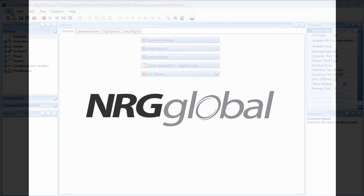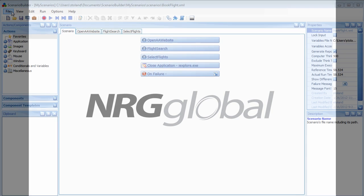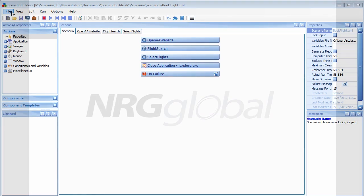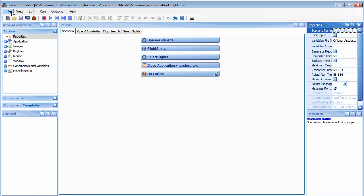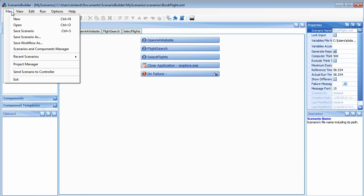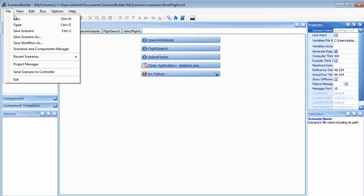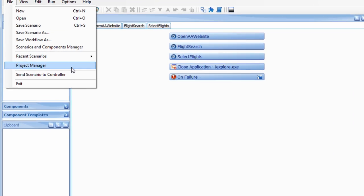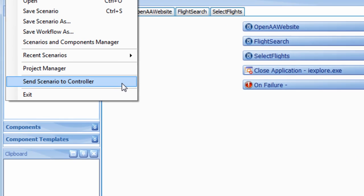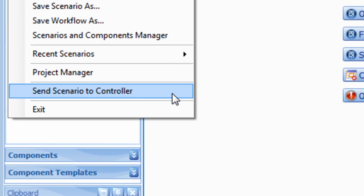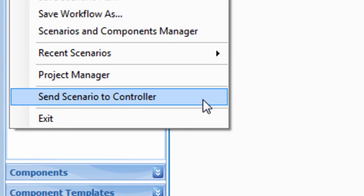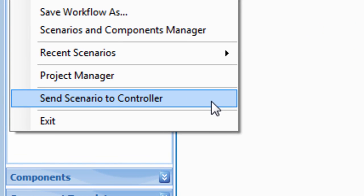We ended our last video by sending our scenario to AppLoader's controller. Now we'll open the controller and discuss the process of creating and running a test plan. Before we get ahead of ourselves, a quick review of the AppLoader architecture is in order.